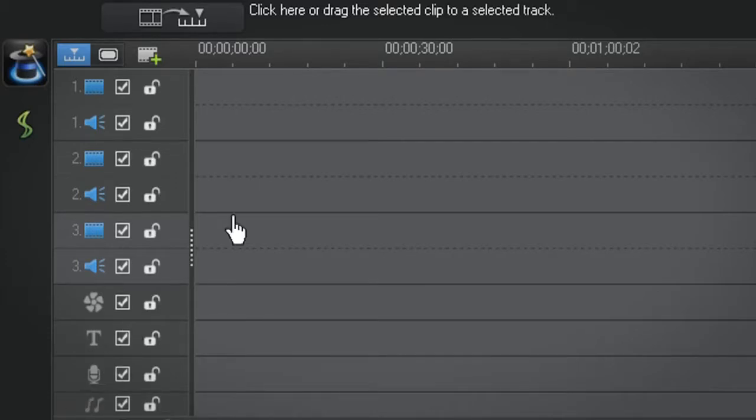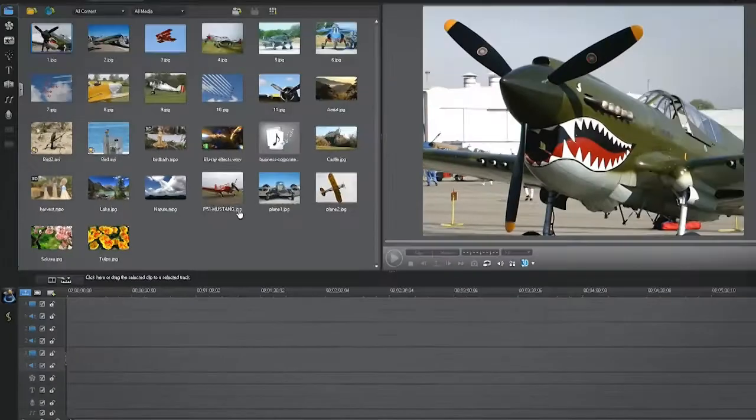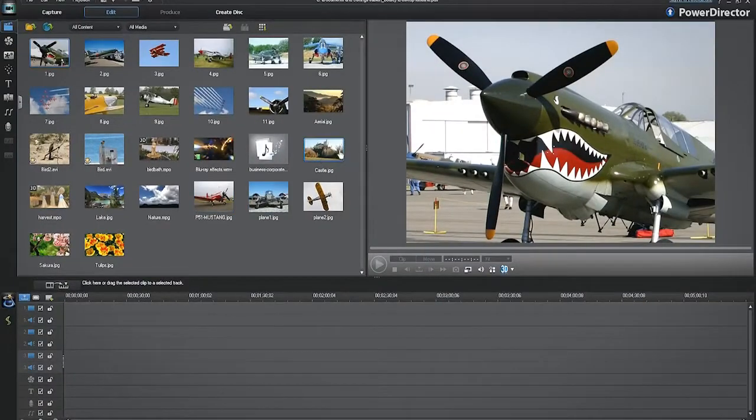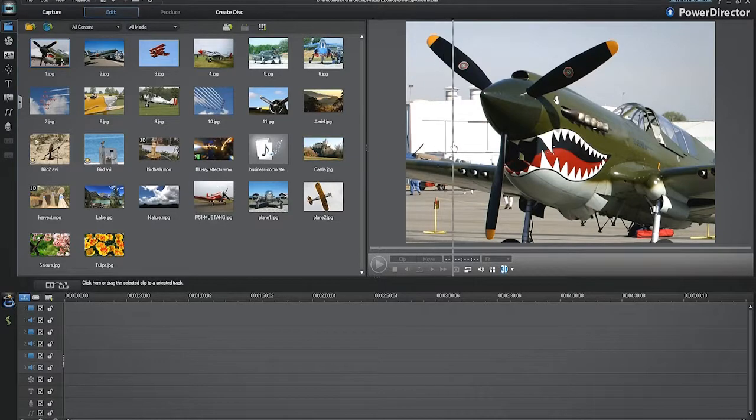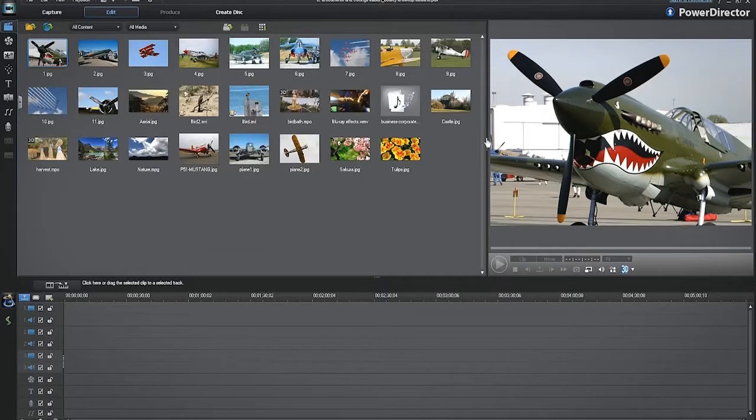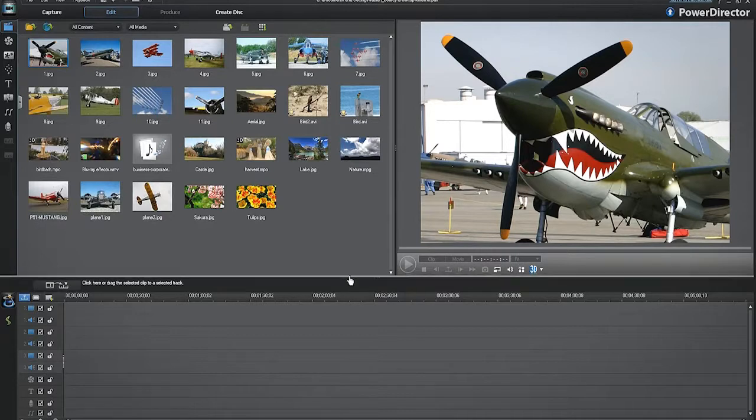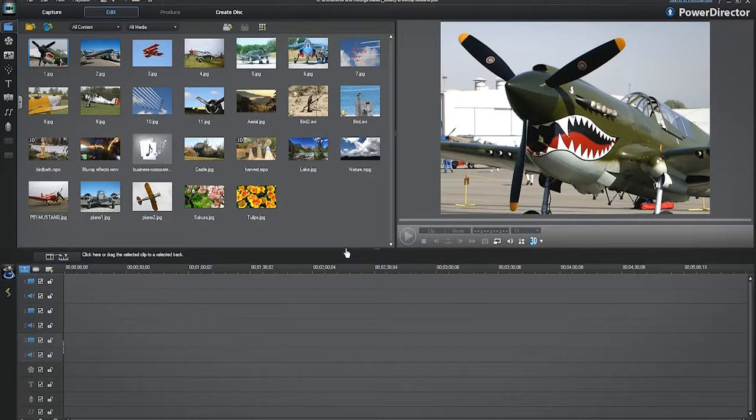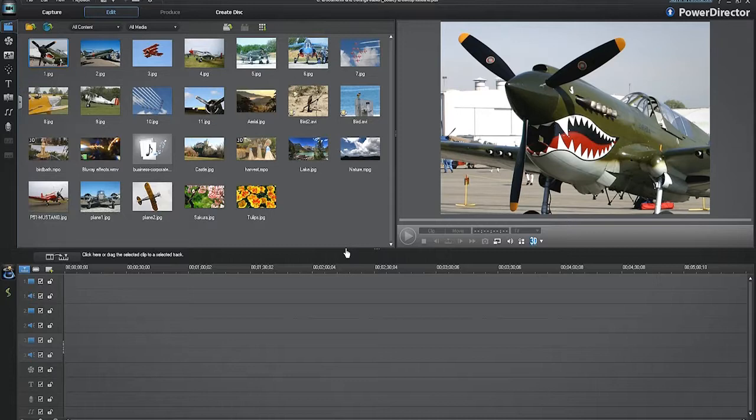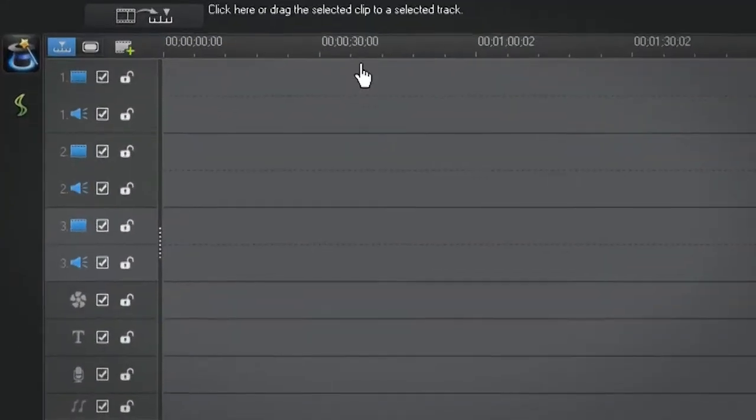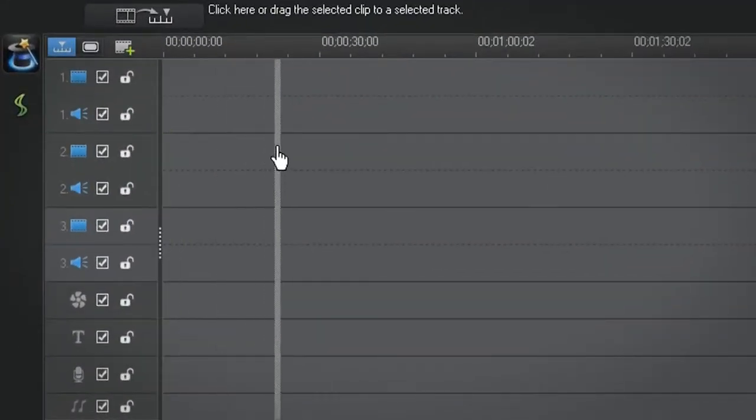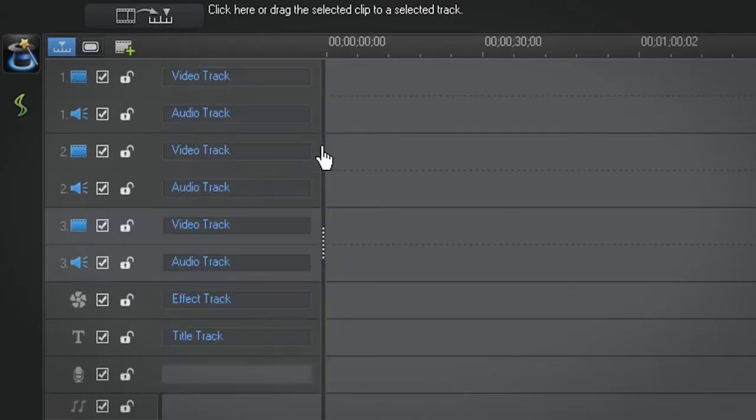You can resize the media library and preview windows with the vertical bar in between. You can resize the timeline window with the horizontal bar at its top. This is very handy when your project has lots of tracks and you need to be able to see them all. On the left side of the timeline window, you can also slide over the vertical bar to display the entire labels of the tracks.